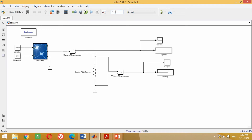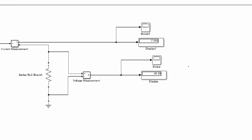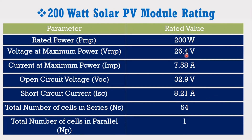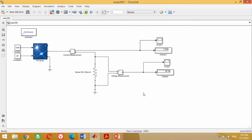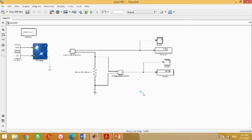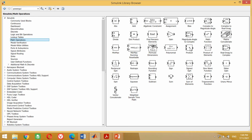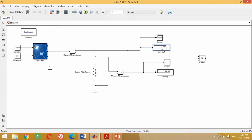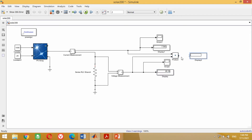Change the simulation time to 2 seconds and click on the Run button to run the simulation. You can see it has correctly measured the voltage and current values. Compare the results with the rating of the 200 watt PV module — both results are correct. Now we need to measure the power. Since power is the product of voltage and current, take the product block and bring it into the model. Connect the voltage and current outputs to the two input terminals of the product block. Copy the display block and scope, paste and connect them with the product block.